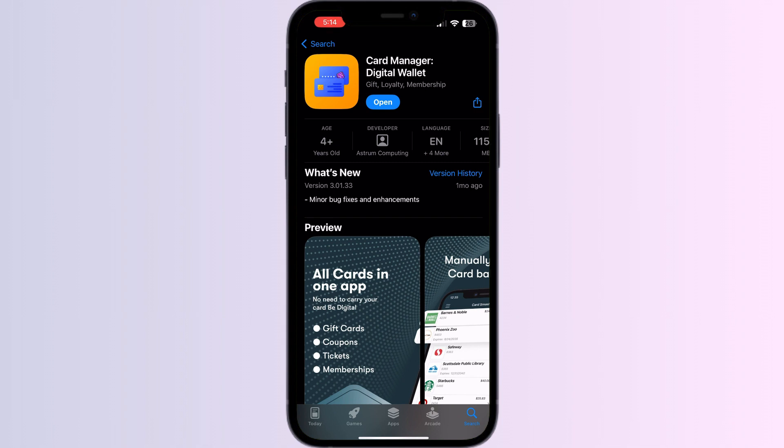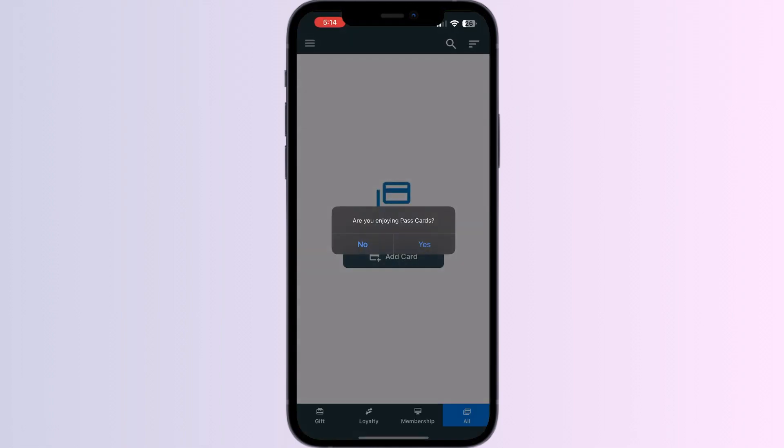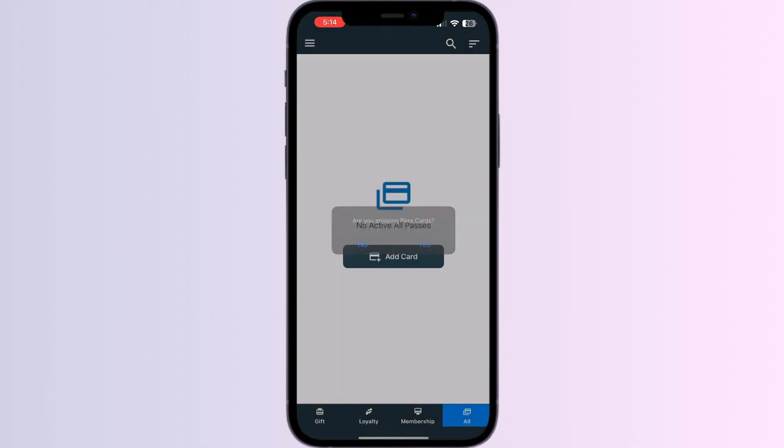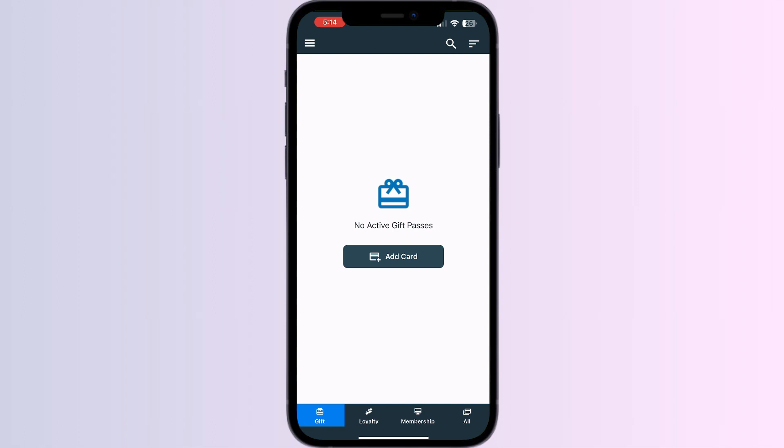After installing, open the app. You will be able to see four menus named gift, loyalty, membership, and all.